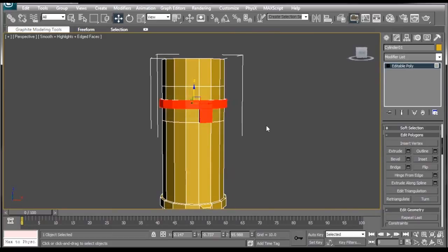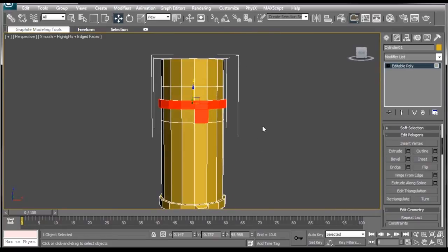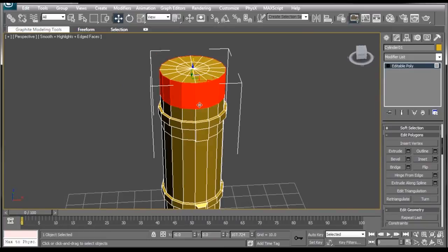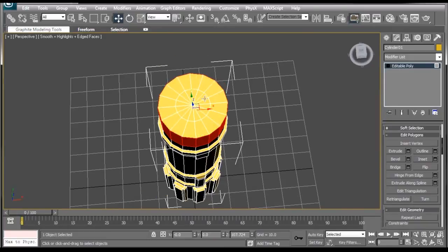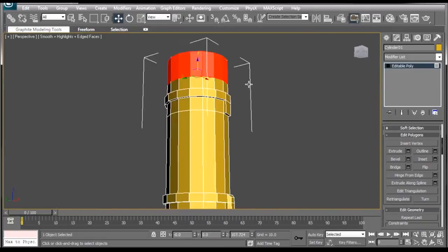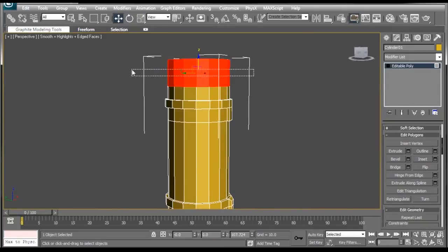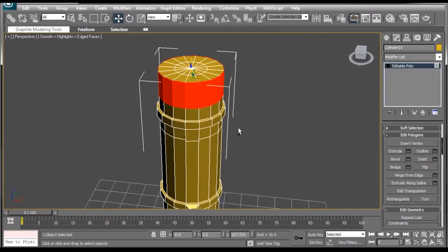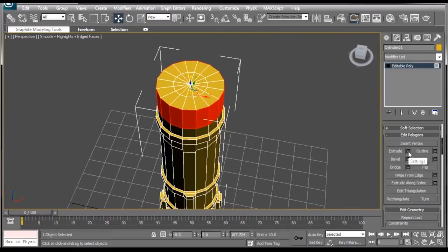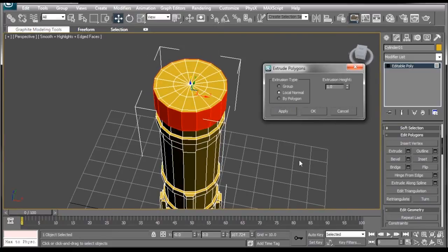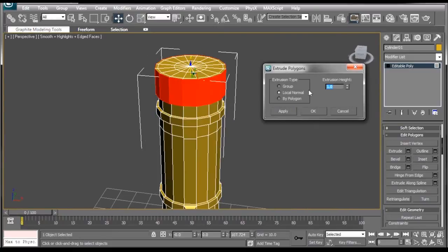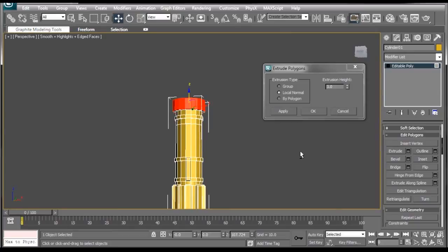Alright, and now we're going to do one last extrusion. Let's select the top ring here. Make sure you don't get anything on top or underneath it, just this very top ring. We're going to hit the Extrude checkbox. Now, we're going to extrude this one out by three. Press OK.